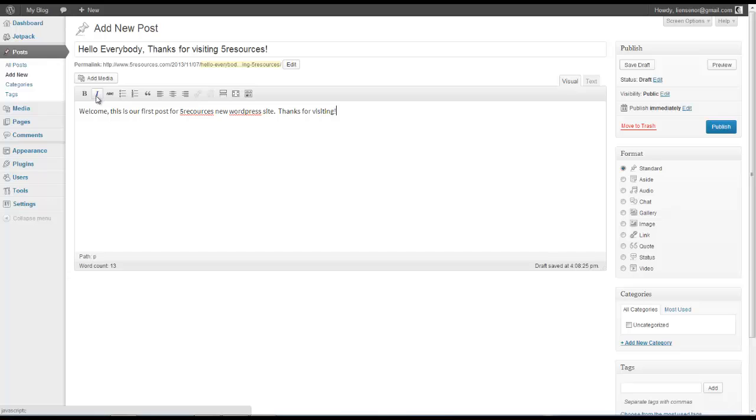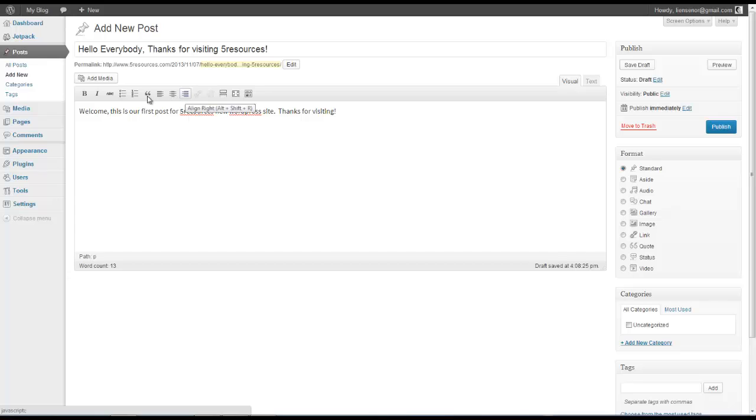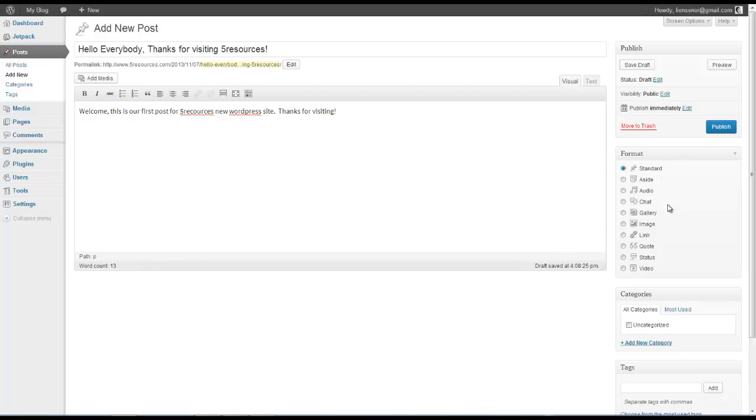We can change the font, make it bold, italics, we can adjust whether or not we want the text to be centered or if we want it to be offset to the left or right. So we can play around with the different settings and formatting for the text. We can also play around with adding different images, whether or not we want to have audio included and things like that. That's all available on this sidebar here.